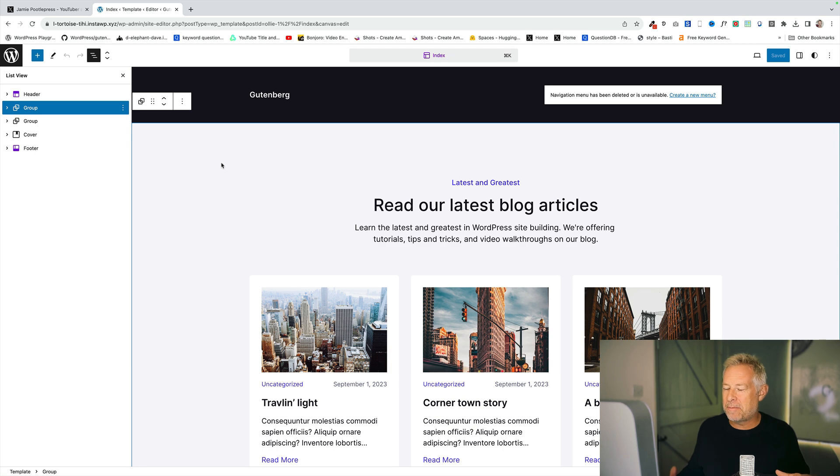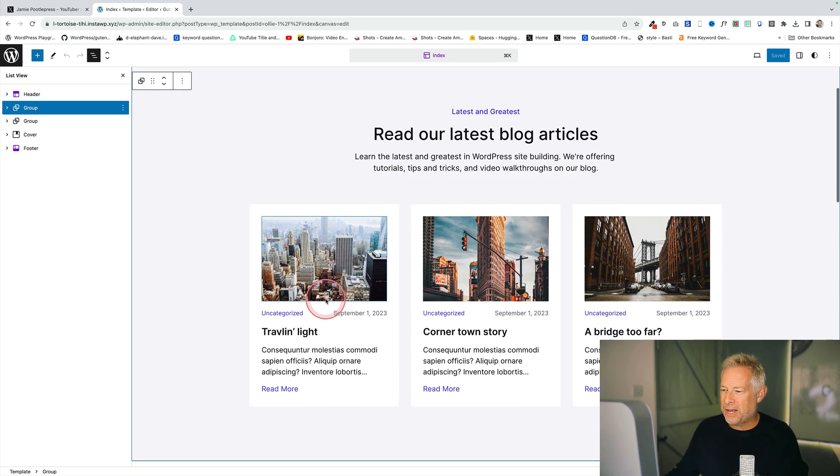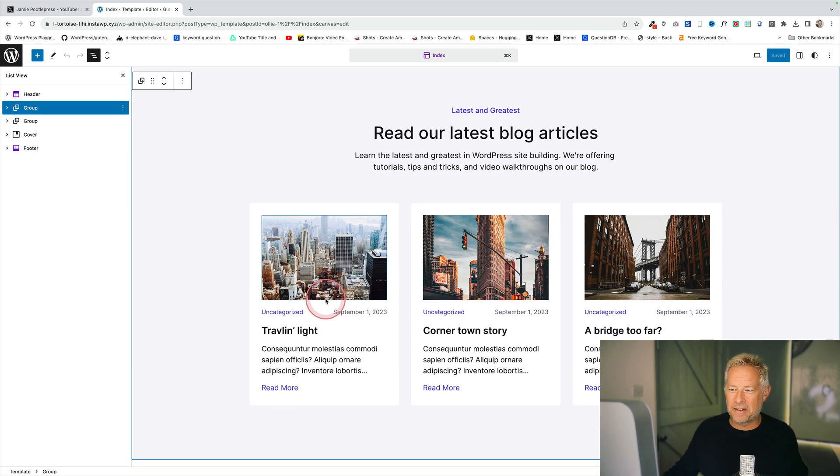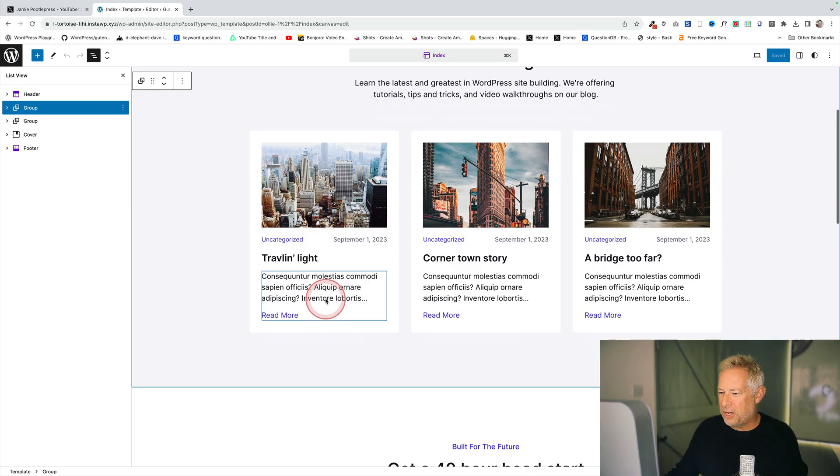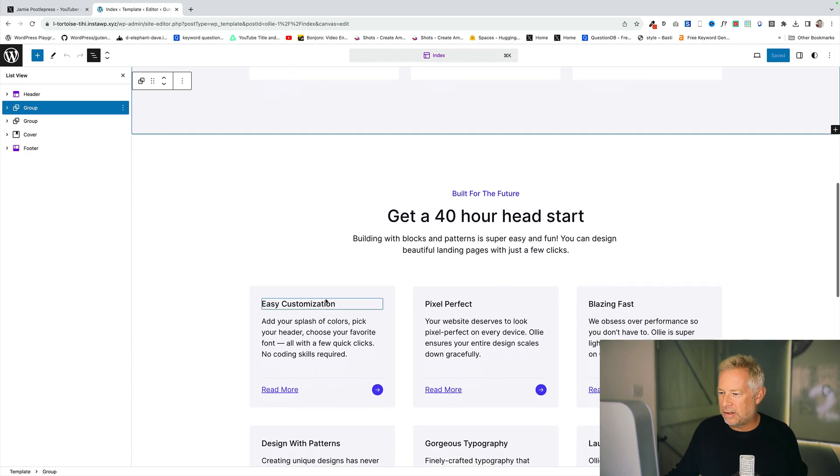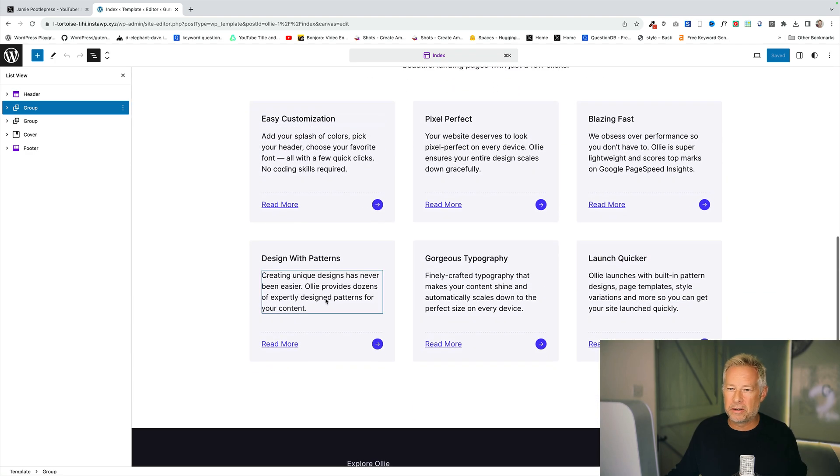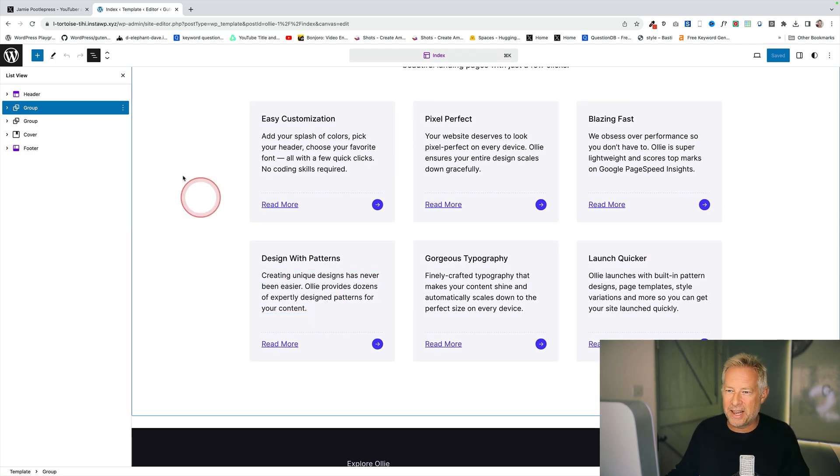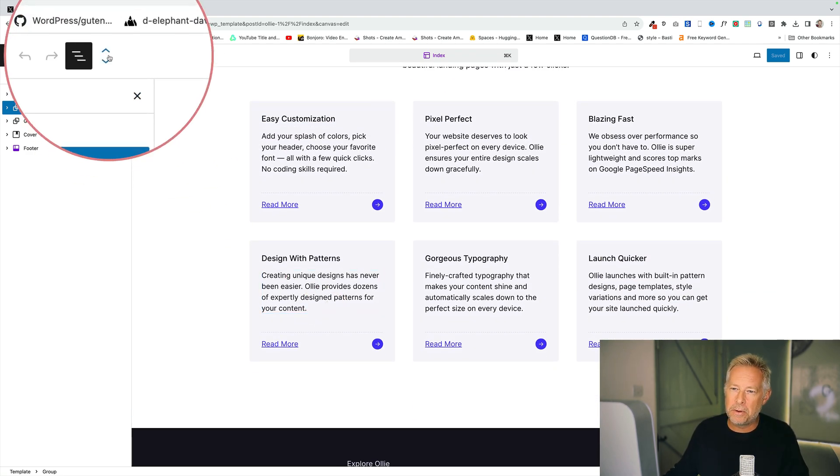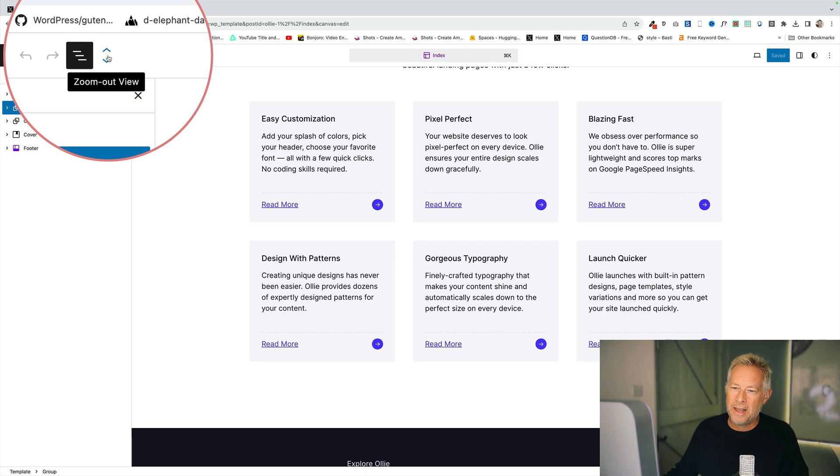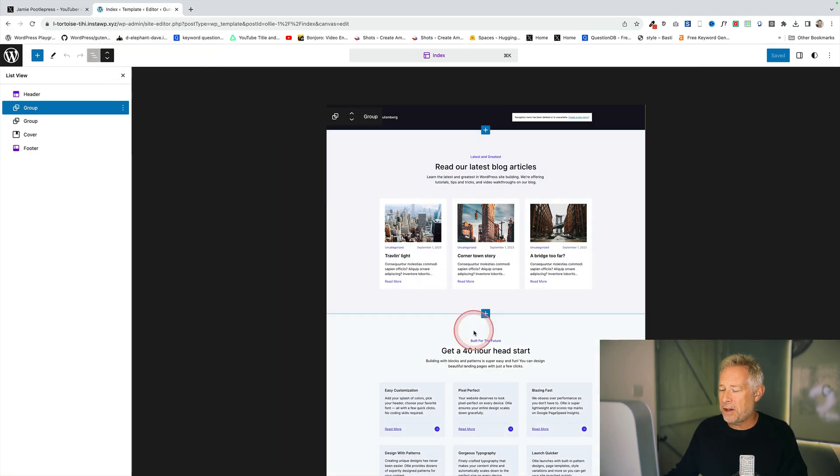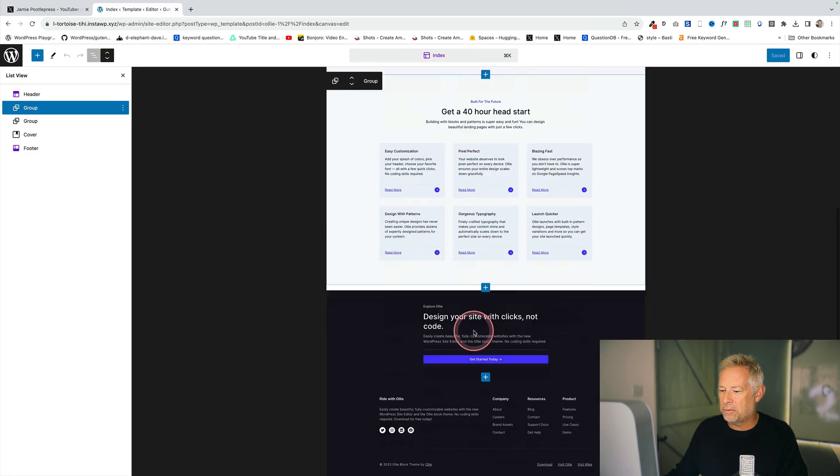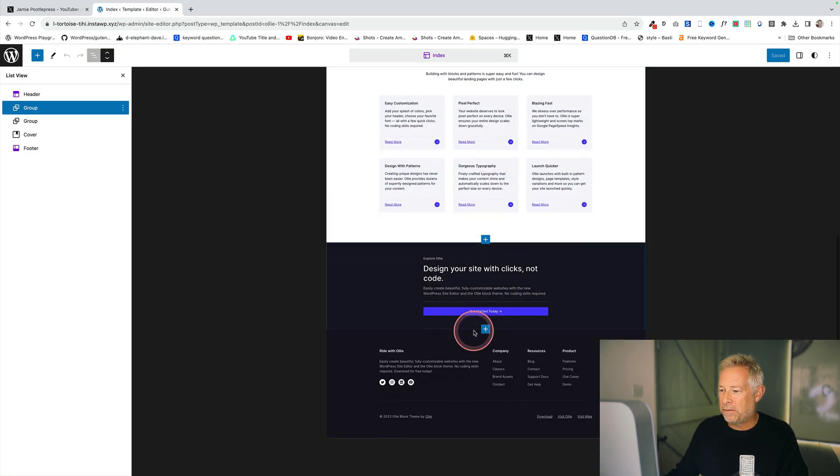Have you ever designed a page within the editor but you want to actually see the entire design of the page? At the moment you can only see the section you're working on. Well that's where zoomed out view comes in handy. You'll have this new icon up here and you click on that and it zooms out and now you can see the whole design of your page.